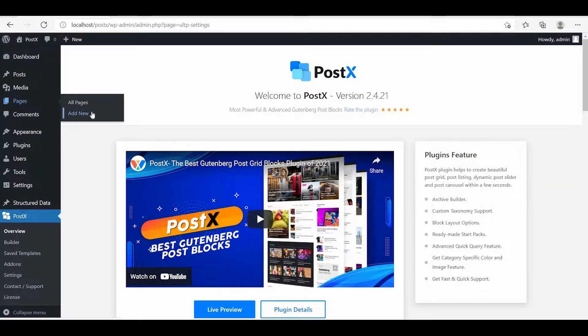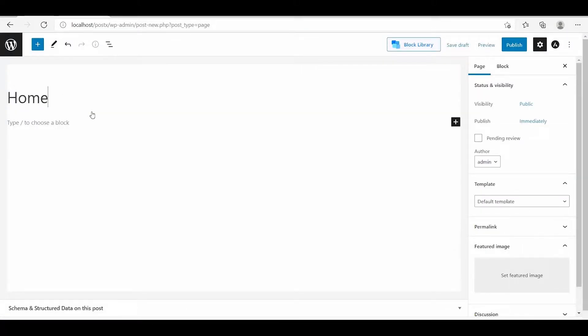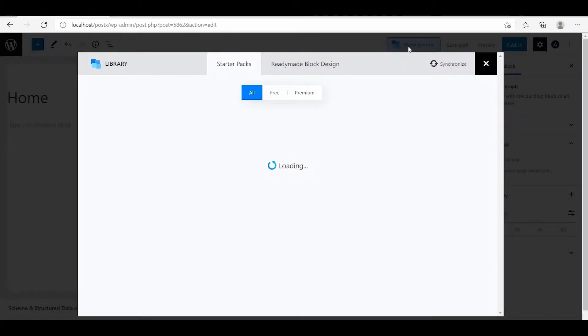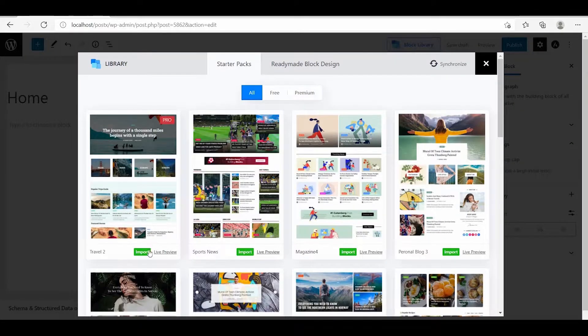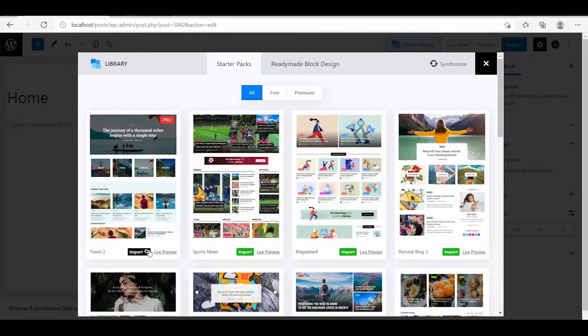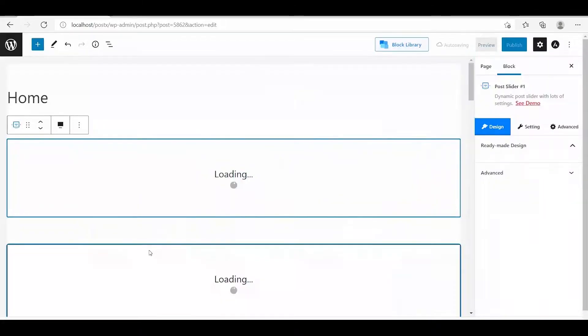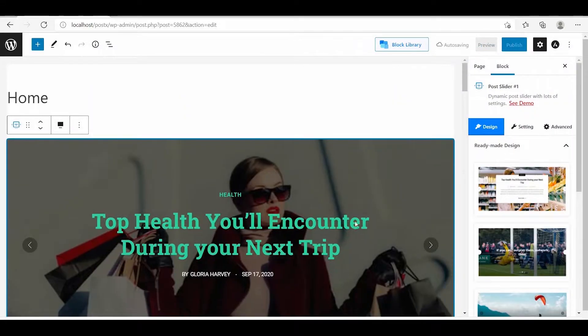After installing and activating the plugin, we have to create a custom home page. For creating a custom home page, we can import any of the starter packs.